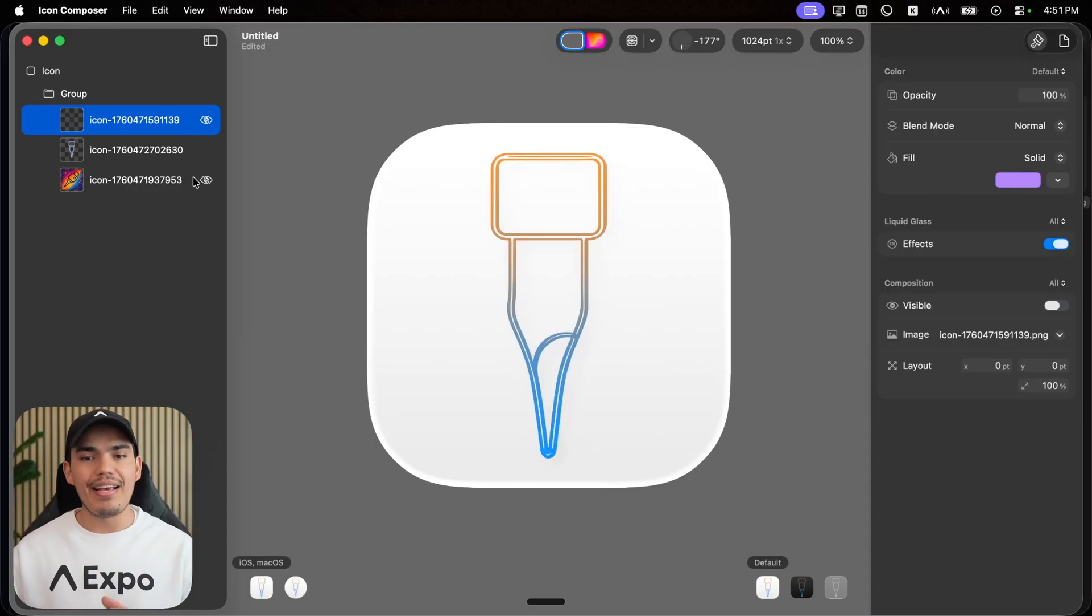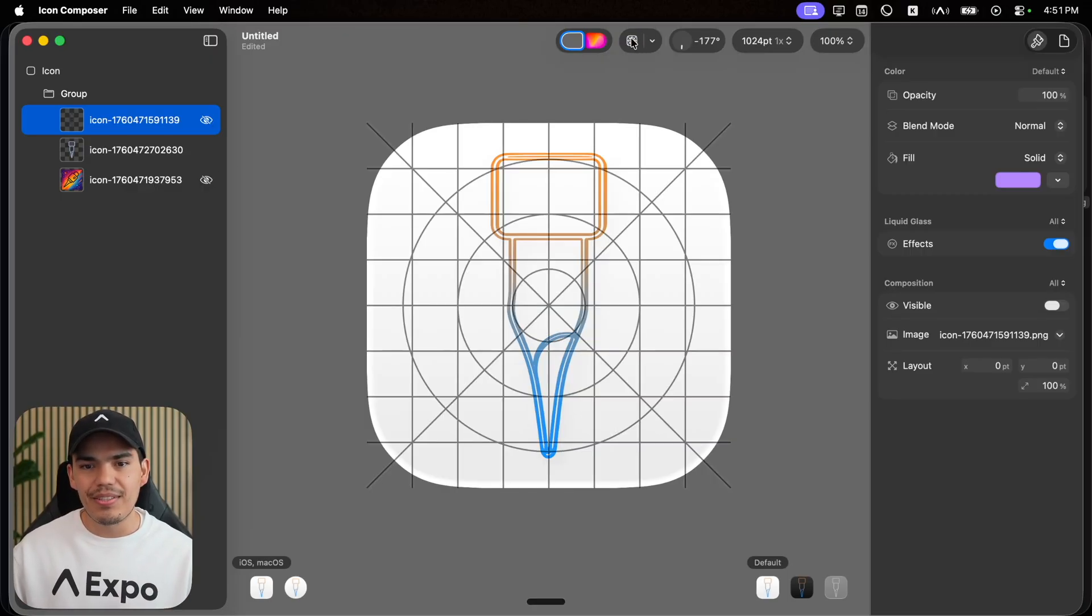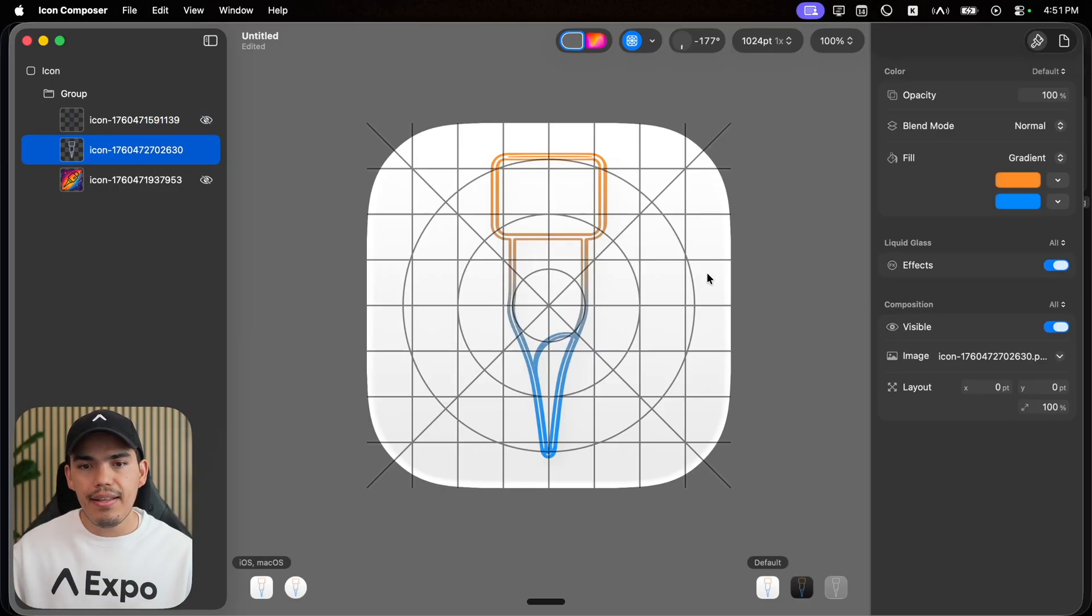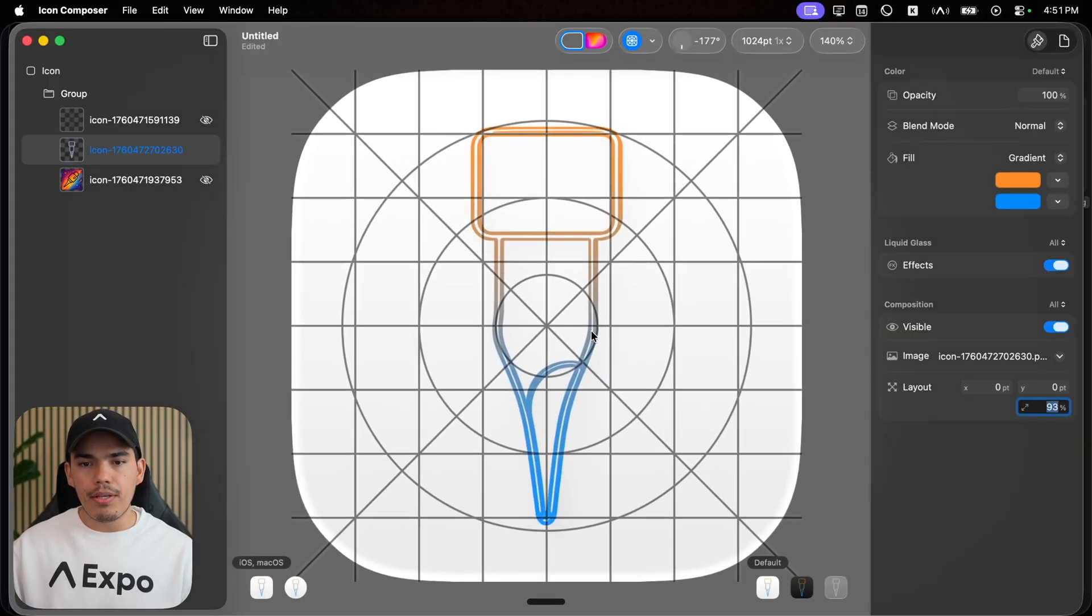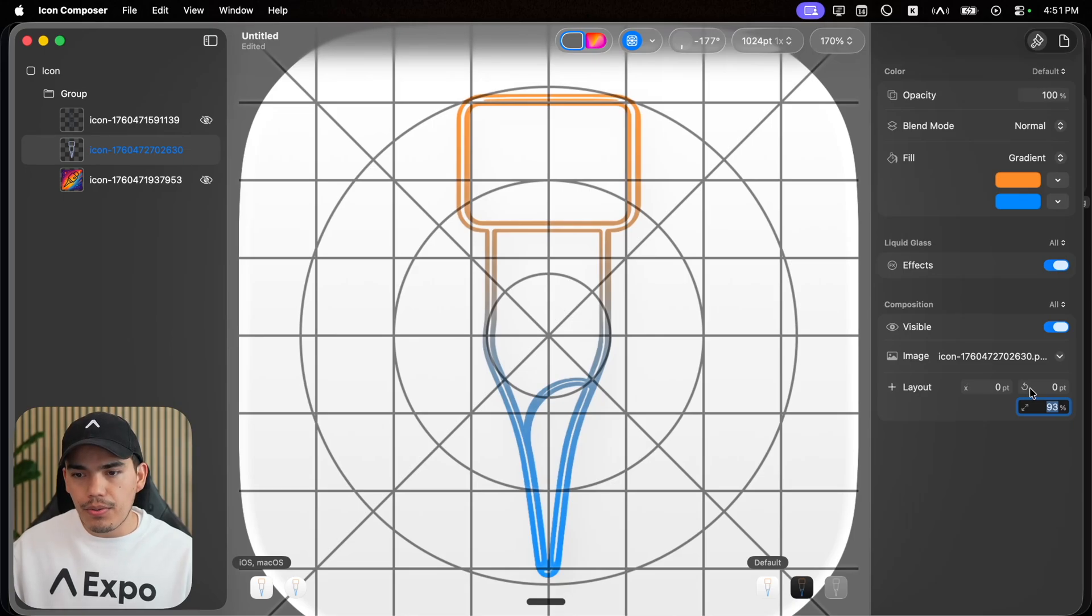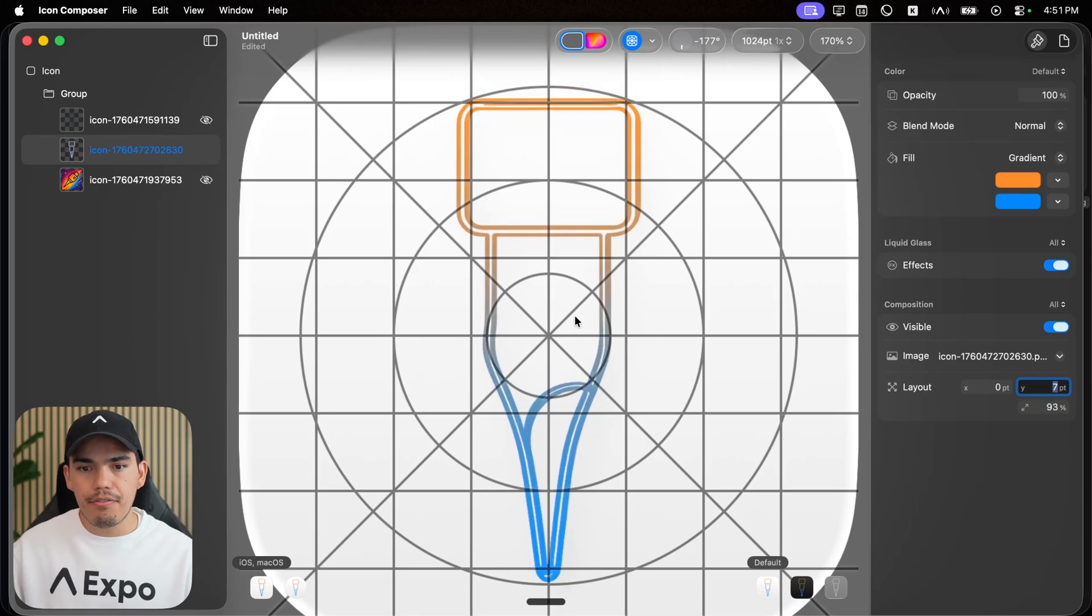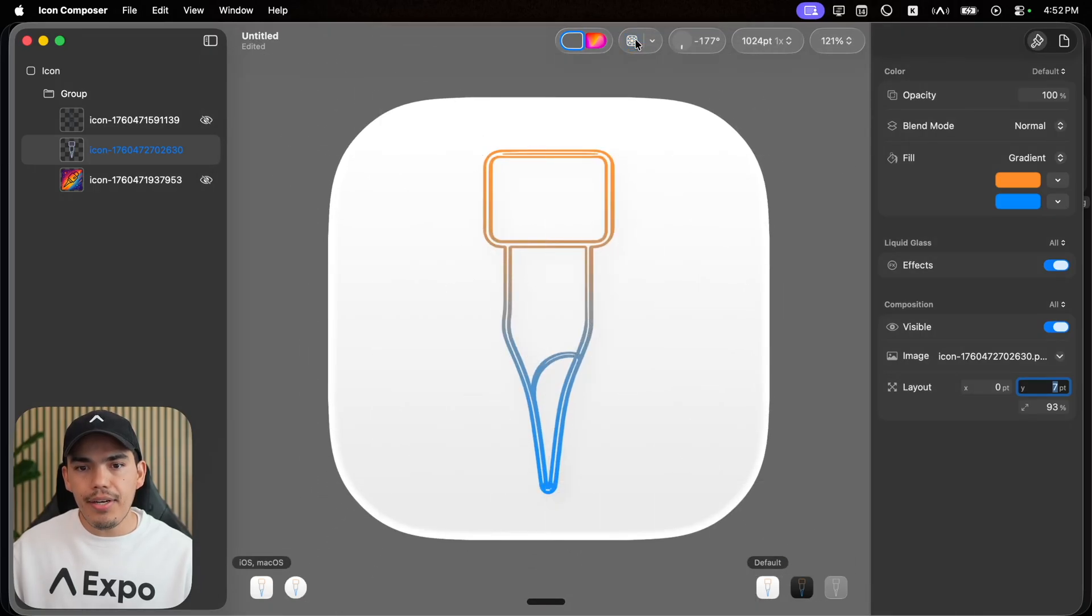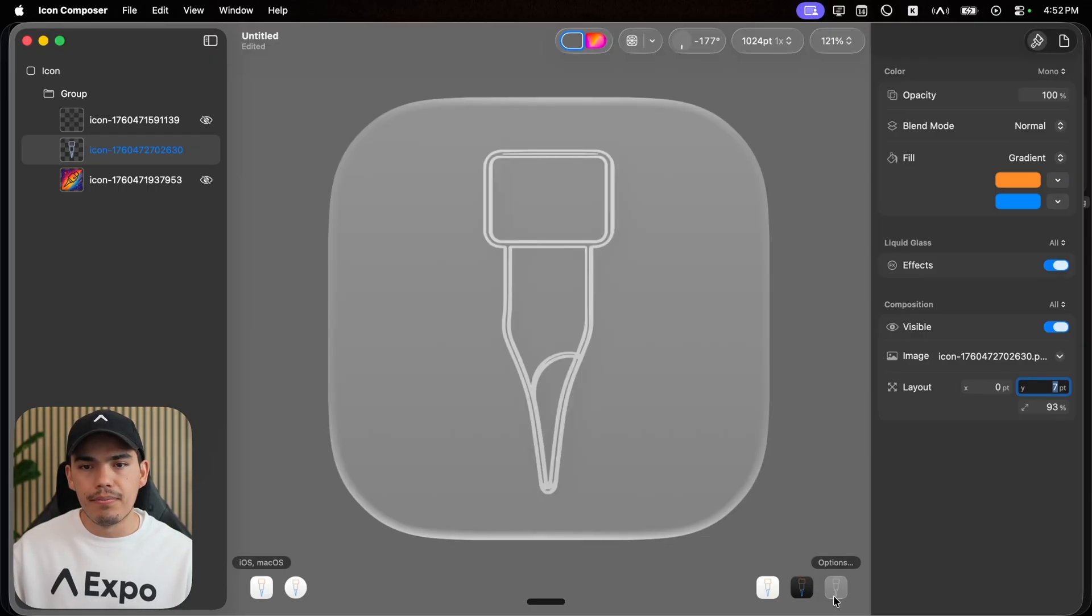This is actually a really nice one, really minimalistic that I really like. Let me turn on the grid. Now in this case, as you notice, it's actually going above. So what we can do is just select the layer and then make it a bit smaller here. And you can actually pinch on your trackpad to zoom in. And then I'm going to move it on the Y axis. Perfect. I'm going to zoom out. Hide the grid. Let's see how this would look like on dark mode and mono.